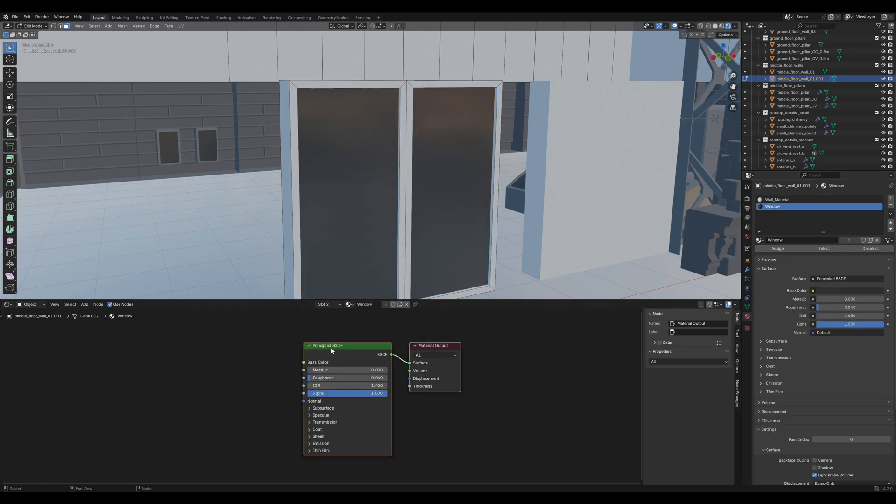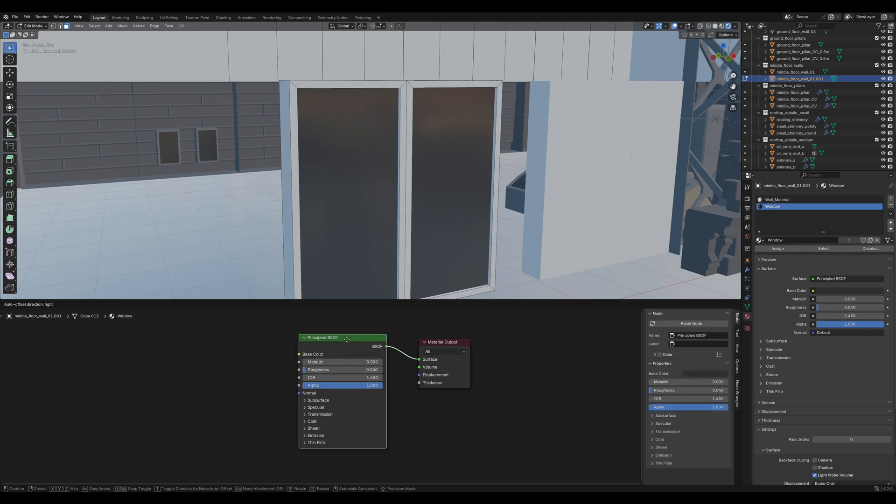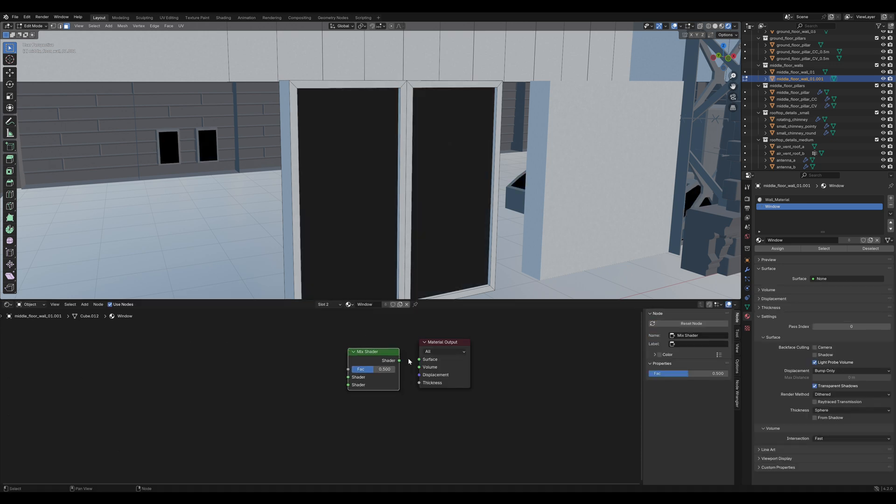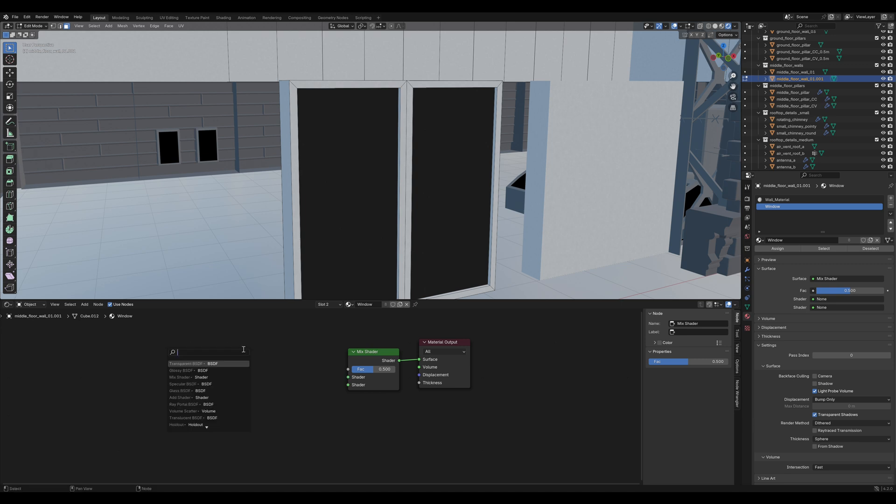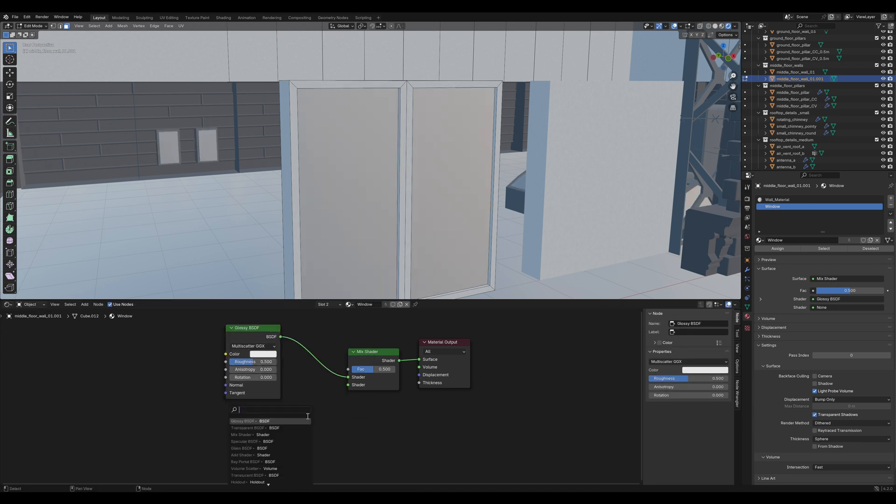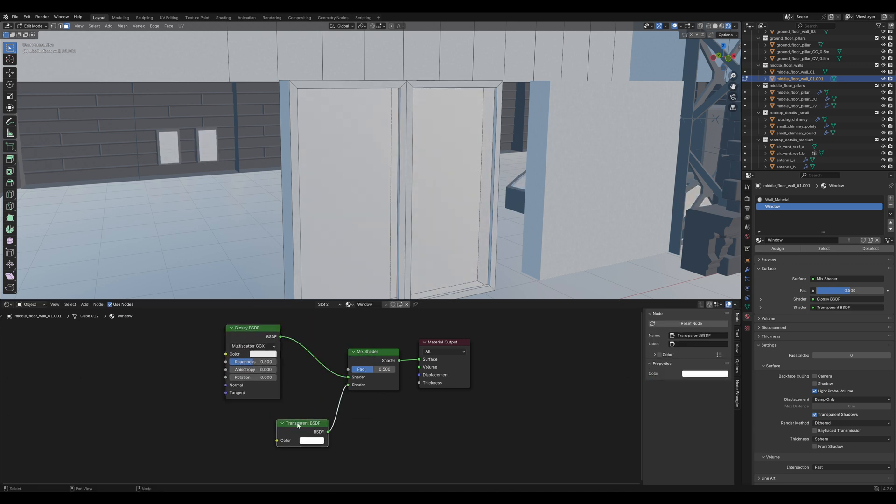Next, apply that Proxy Material General Reflective for the windows and rename it to Window. I don't like this material, so we are gonna change it. Delete the Principled BSDF and add a Mix Shader node. The first shader is gonna be a Glossy BSDF and the second a Transparent BSDF.